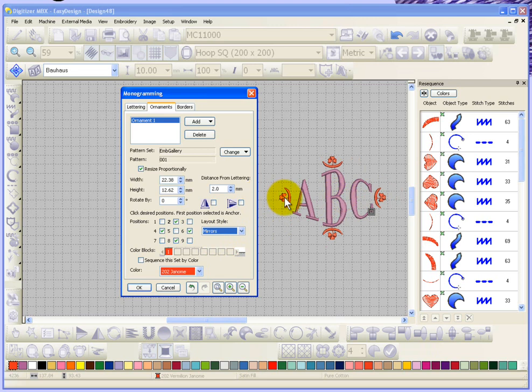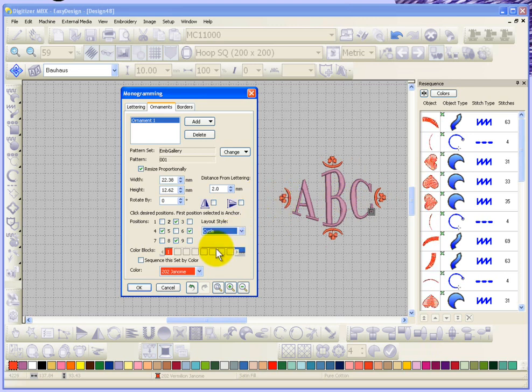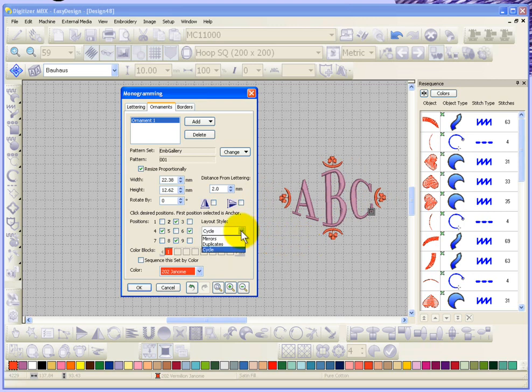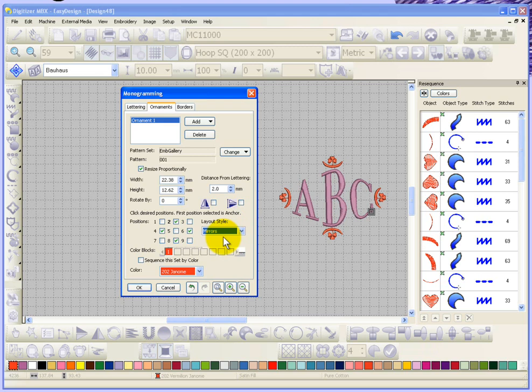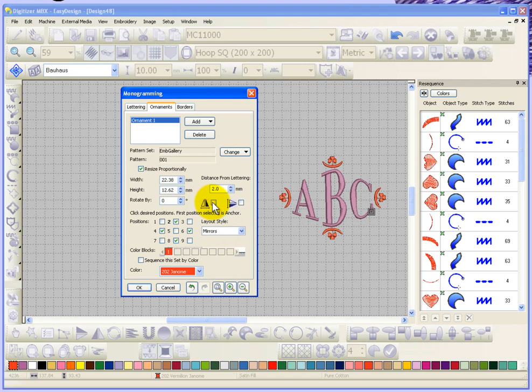And then there's also cycle, which basically kind of turns your embroidery each time it goes around. So in this particular case I think it's more or less the same as mirrors. This is going to give you the ability to mirror image the designs if you want to mirror image them vertically or horizontally.